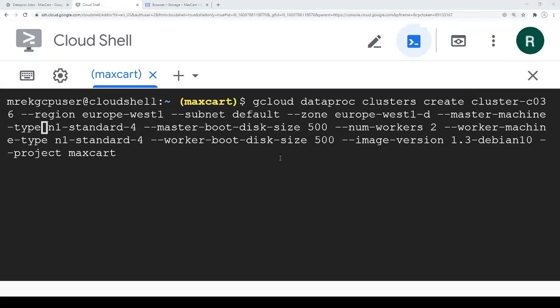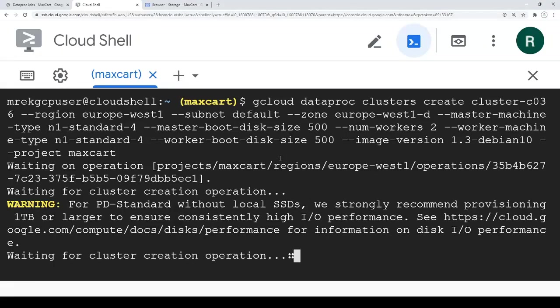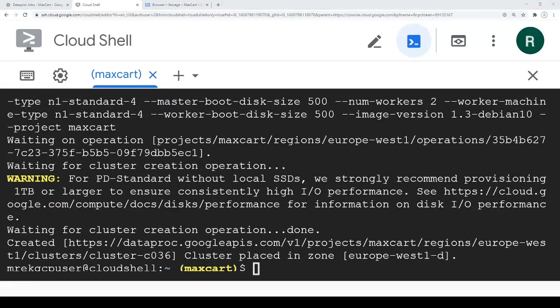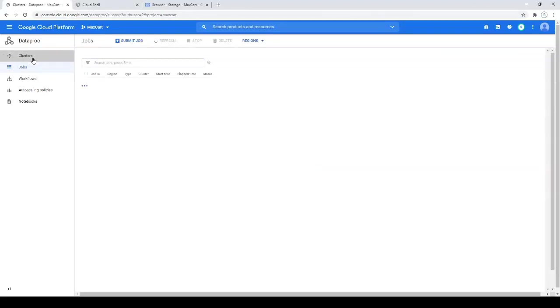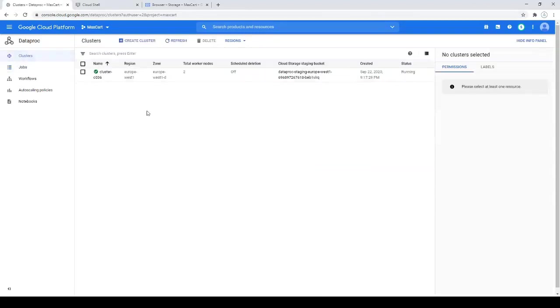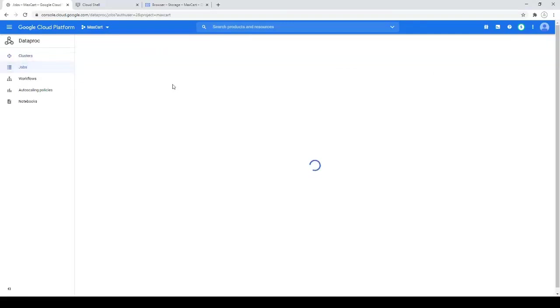I'm using a gcloud command to create a Dataproc cluster with two workers, an n1-standard-4 machine type, and a Debian image. We launch it — it will take a few minutes. The cluster is now created, so let's check it on the console. We can see the cluster created in europe-west-1 and we still have an empty list of jobs.